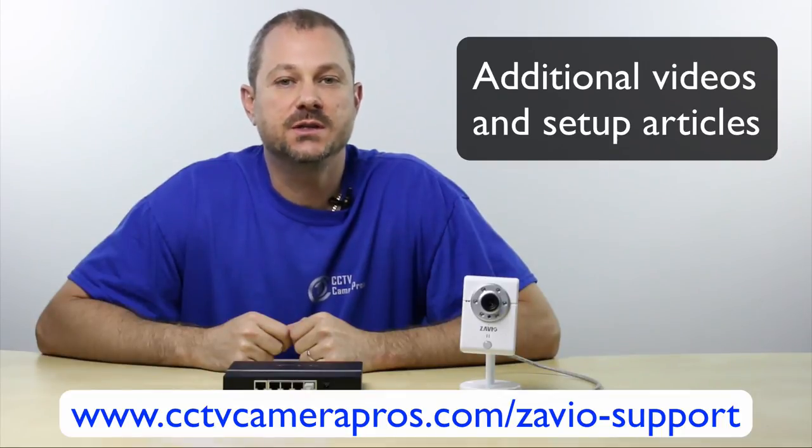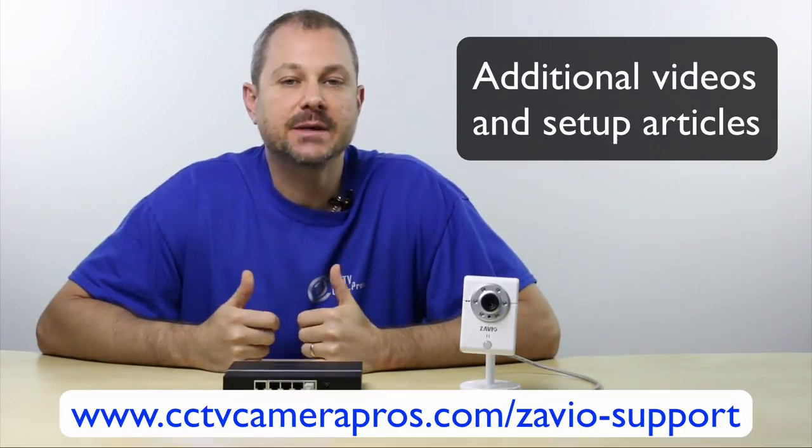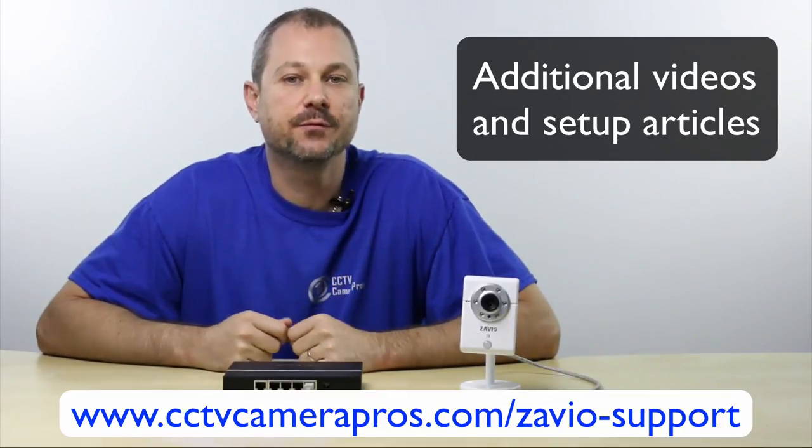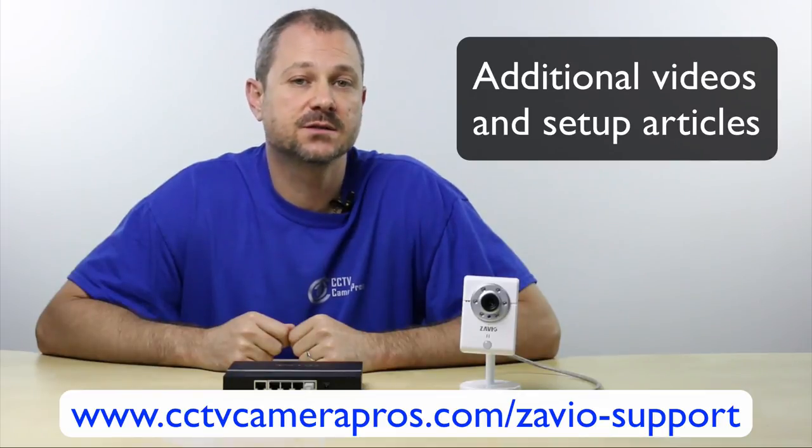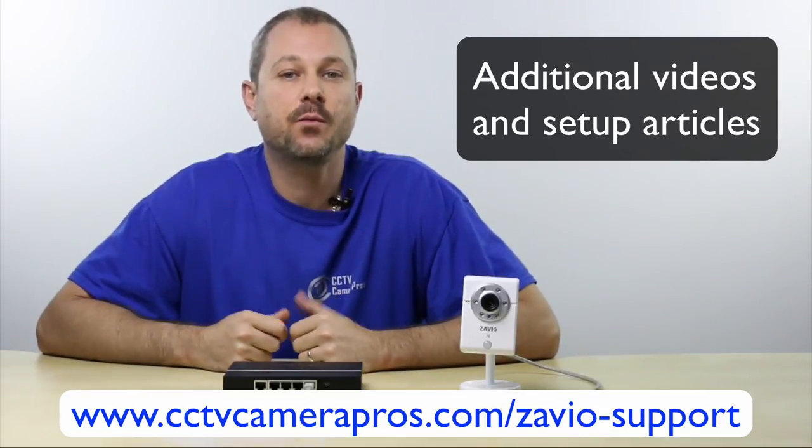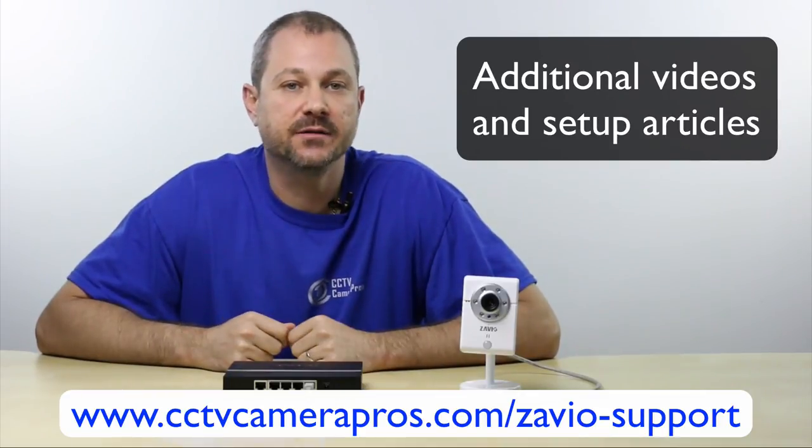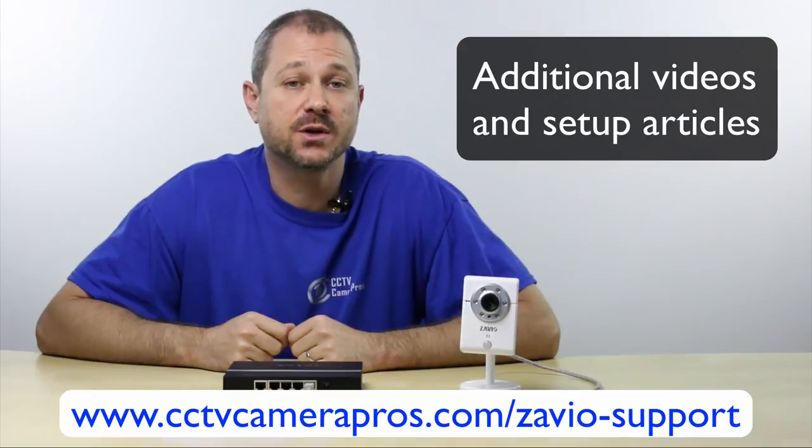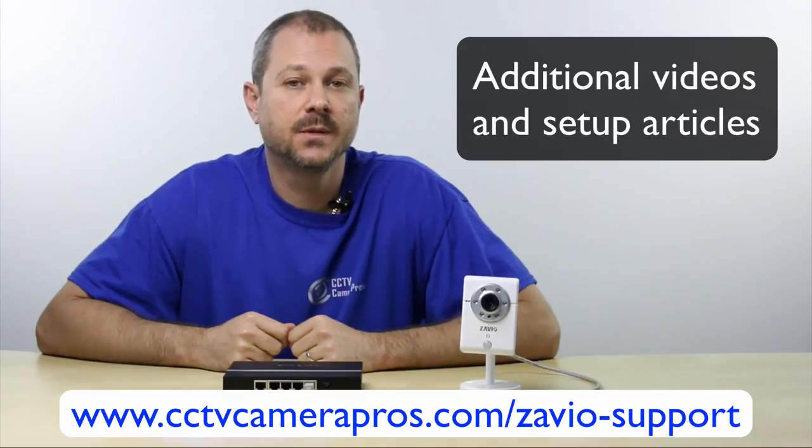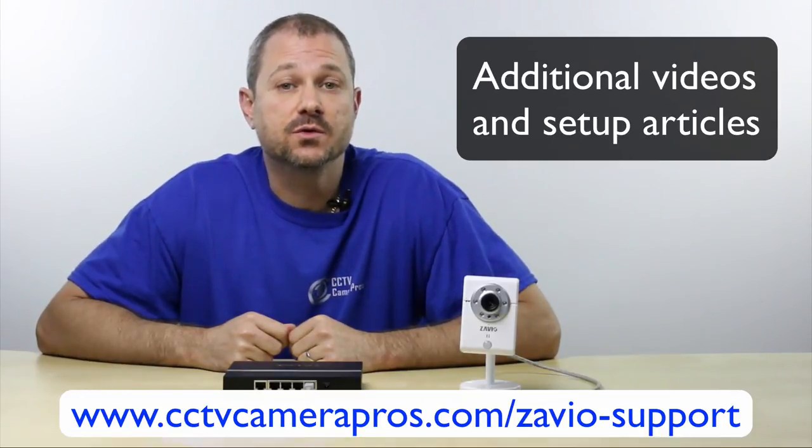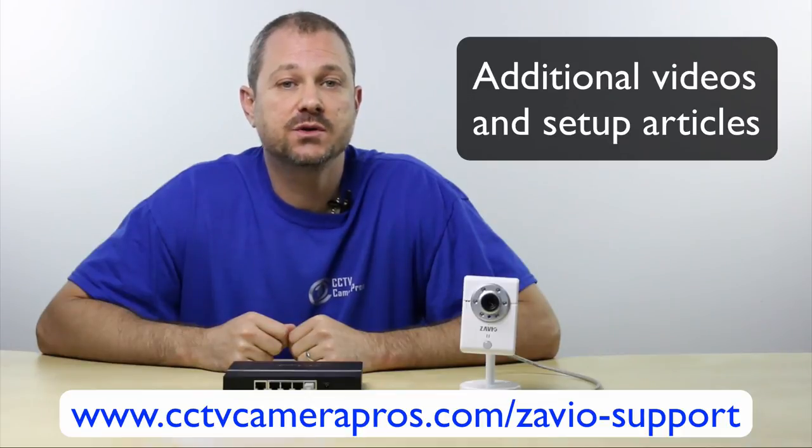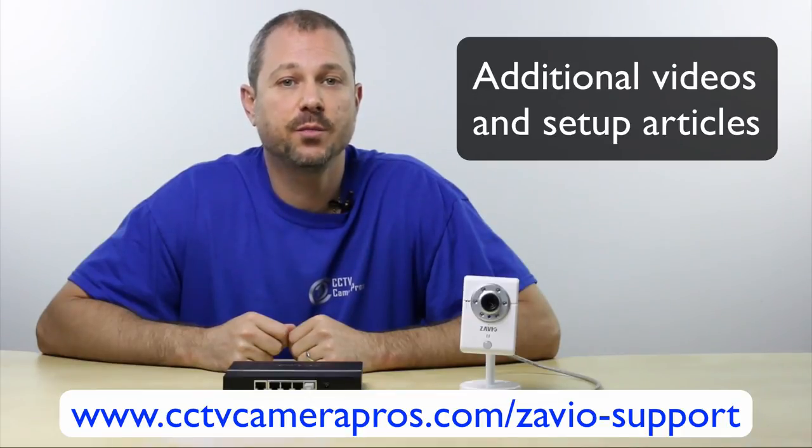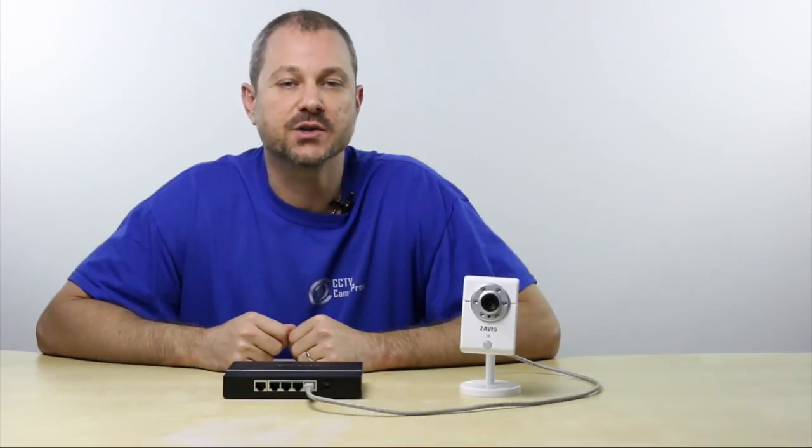This includes DHCP reservation, dynamic DNS setup, and port forwarding for remote access. We also cover how to set up wireless connectivity for camera models with built-in Wi-Fi. Please visit www.cctvcamerapros.com/zaviosupport for additional information. Thank you for watching.